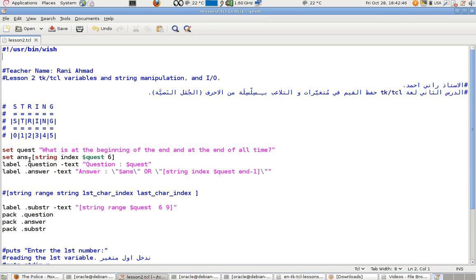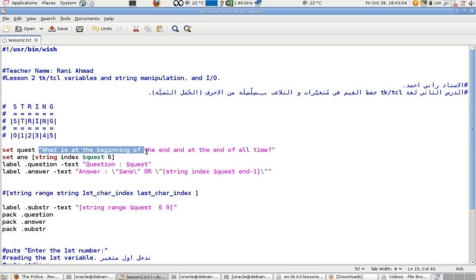I've made a variable. A variable is just some place in memory that you refer to through a name — like what you do in calculus or math. This variable does not contain a number; it contains a string, a whole sentence.